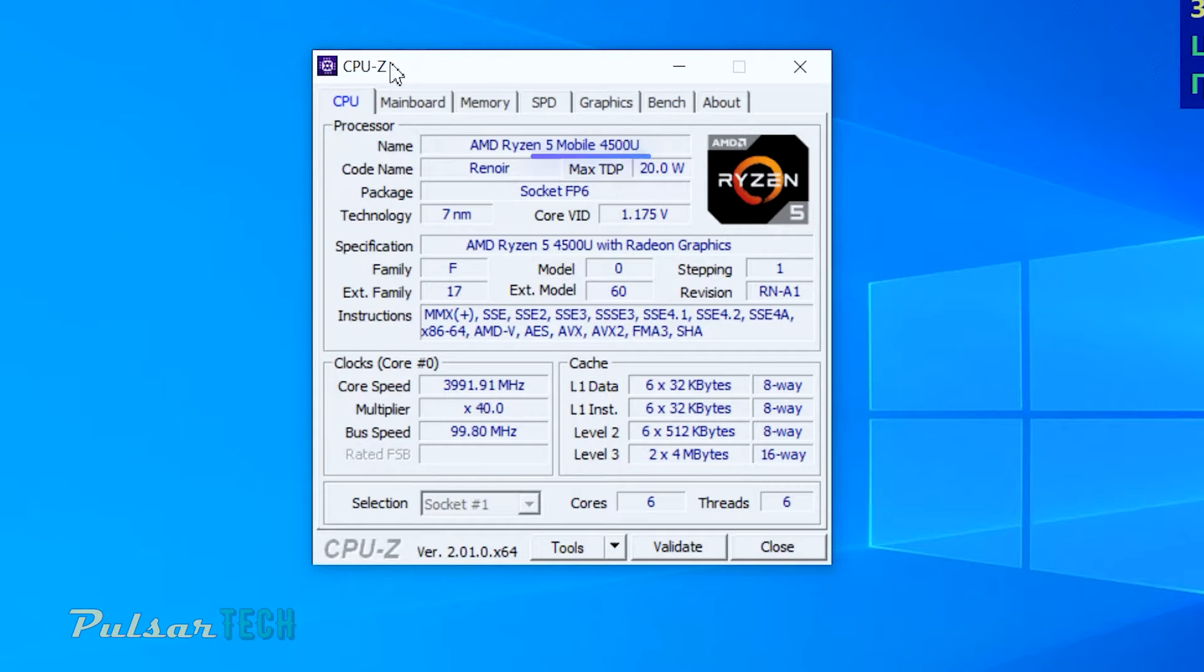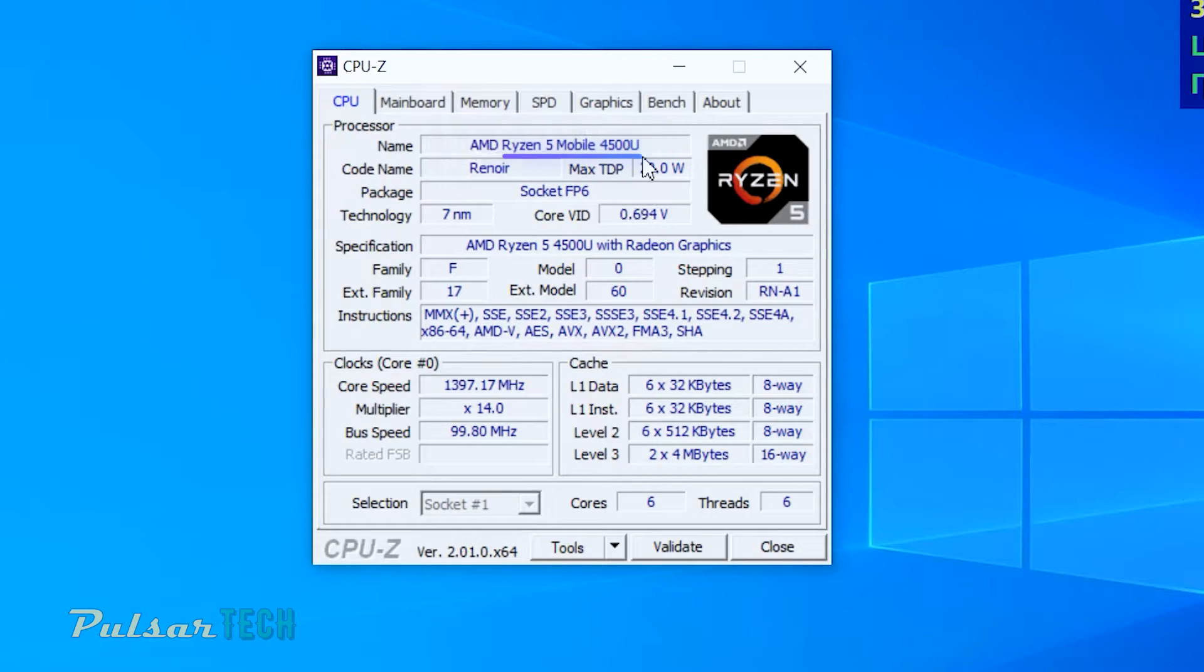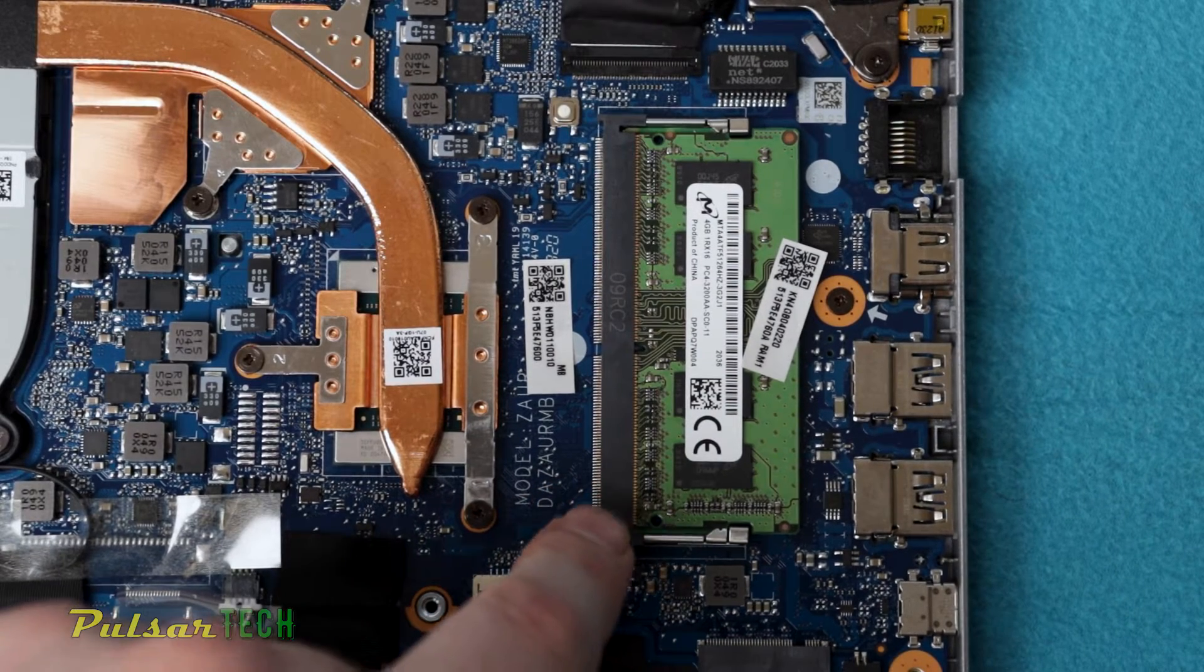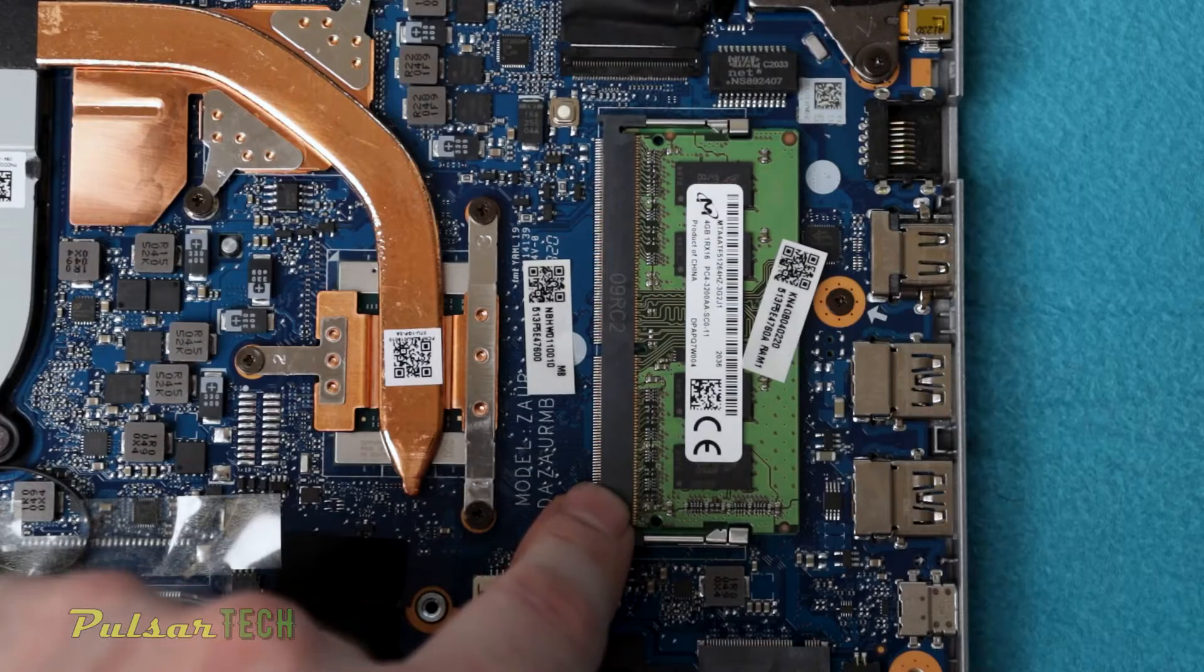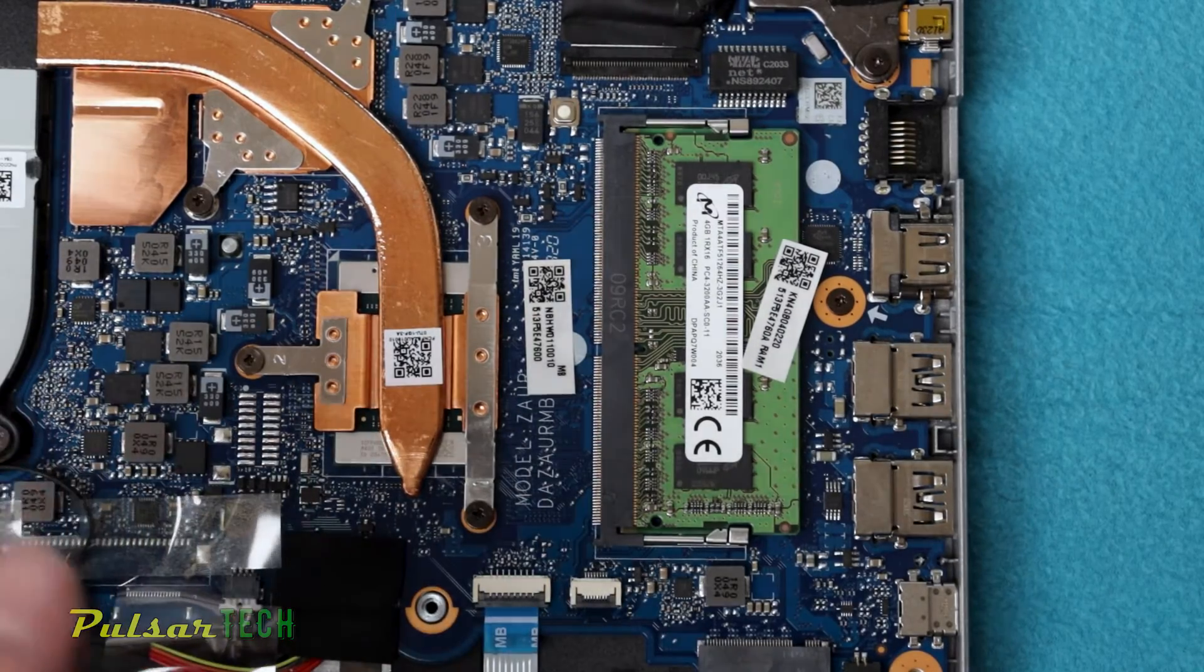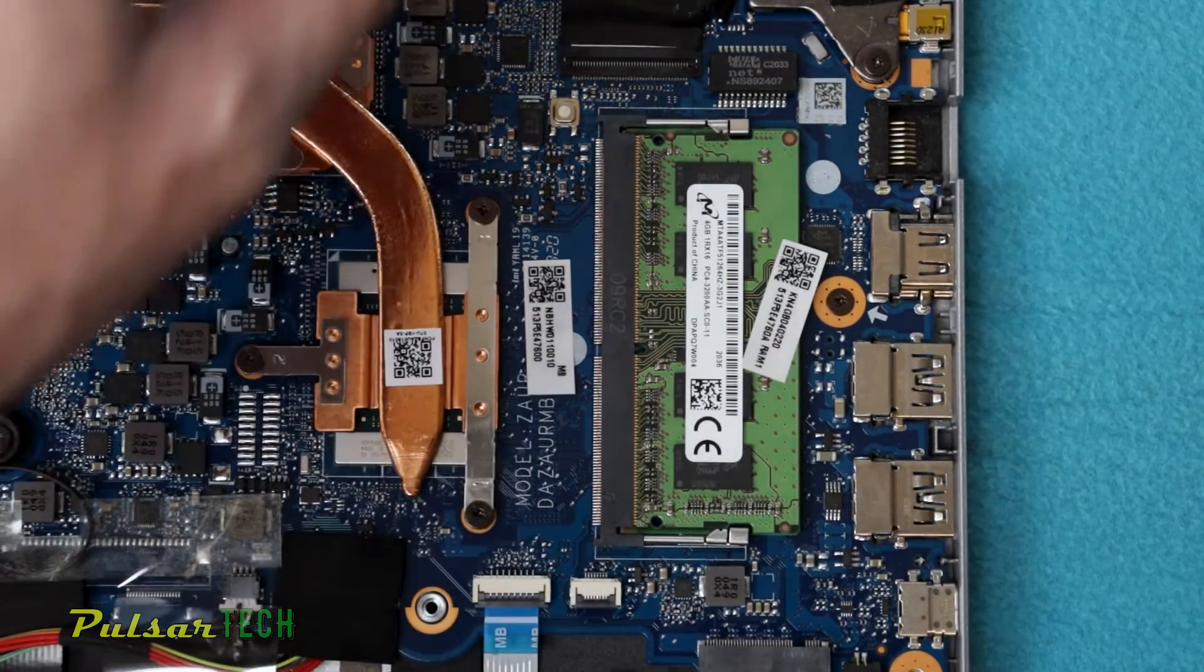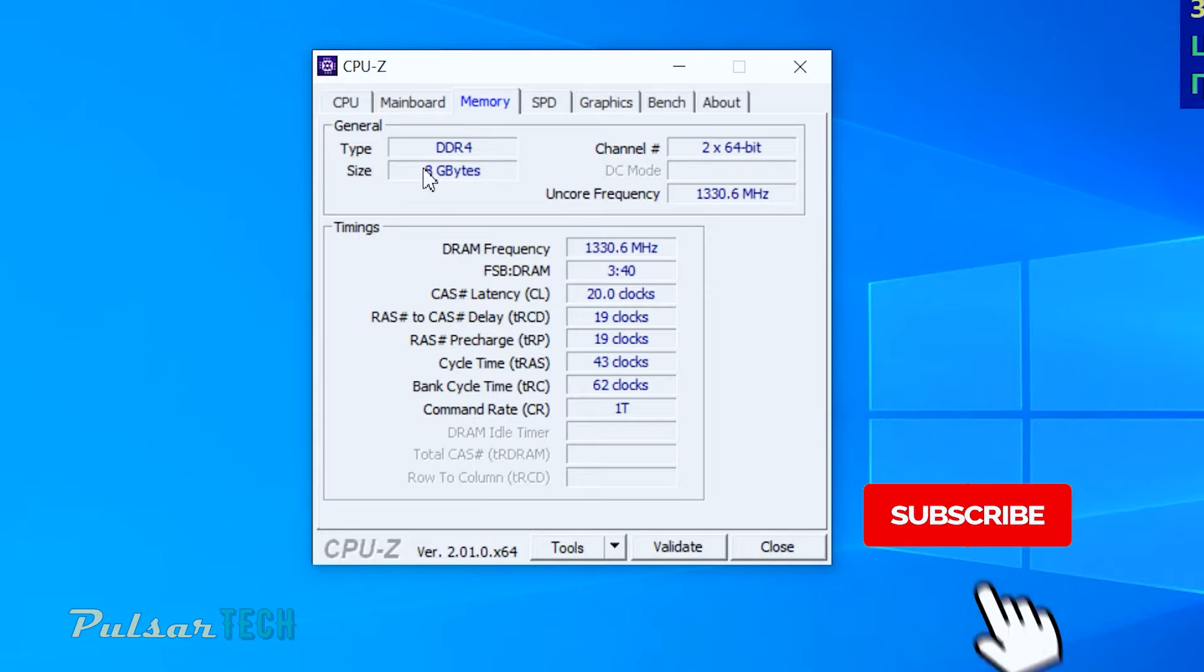It's got a pretty powerful AMD Ryzen 5 mobile processor 4500U with Radeon graphics. It's a 7 nanometer processor, but unfortunately this laptop comes with only 8 gigabytes of pre-bundled RAM which I want to upgrade to more RAM because I don't think this is enough.